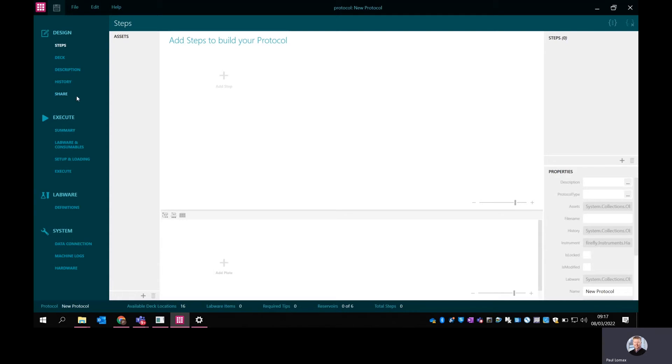This could be inaccessible to some users. If you choose to lock the system down for certain users so that when they log in, they can only select and run protocols, then they will simply see the execute part and have very limited ability to do things. Here I'm looking at it from the point of view of an advanced user who has access to everything.